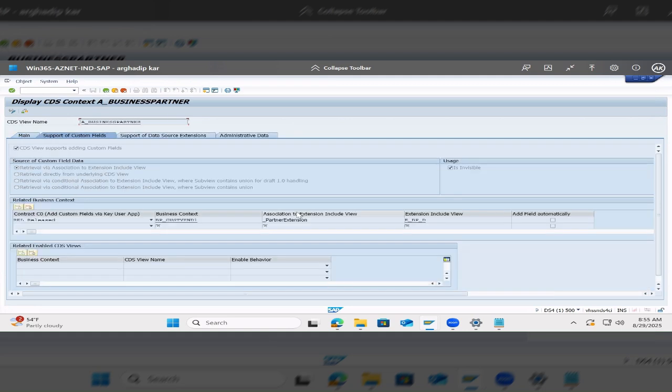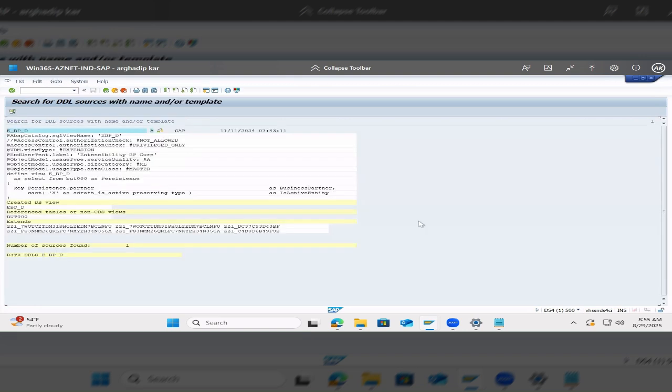So now, in order to get the code, you come here and here you can see we have added our code. So this is the way we build this. So this is very useful in your S4 HANA journey.